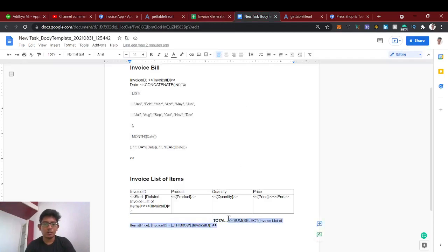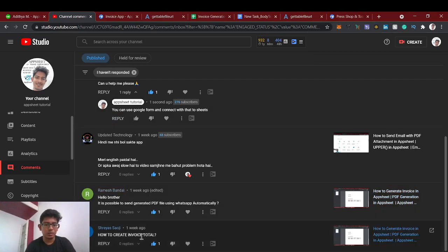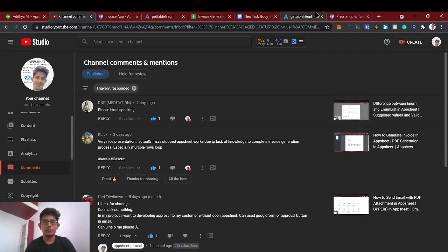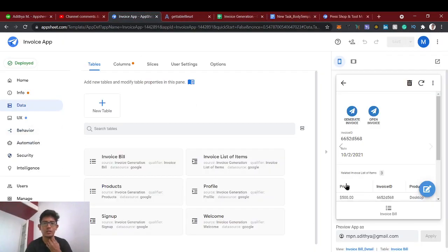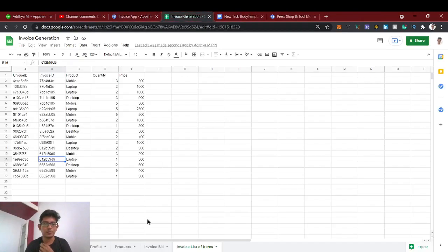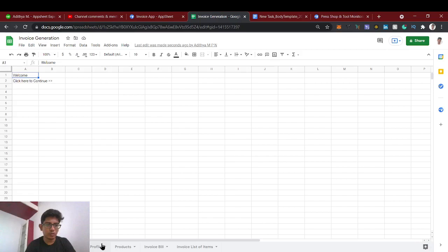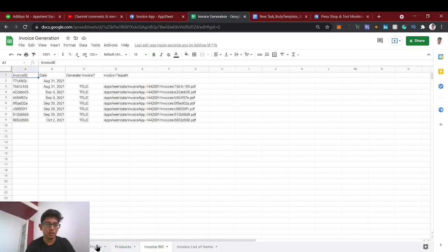The total value came through using that expression — you can calculate the total that way. Now let's go to the main topic: the gallery view. I'll be referencing this same app which has a profile section, a product section, and invoice bills. We're going to create a dashboard gallery view for these three views.